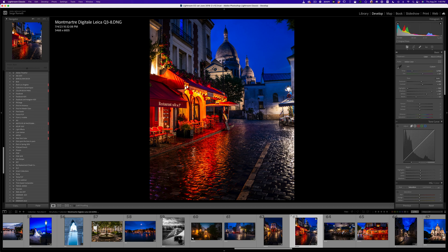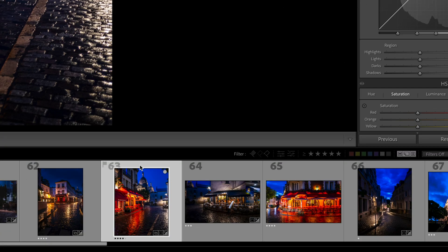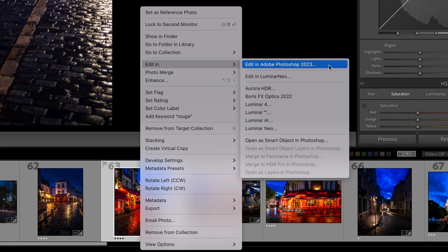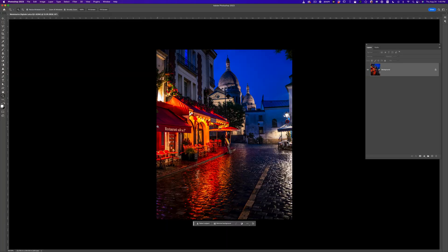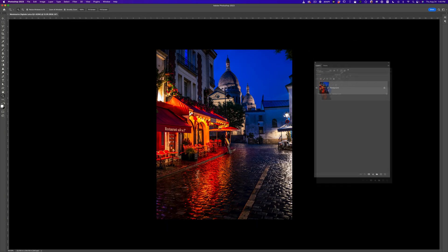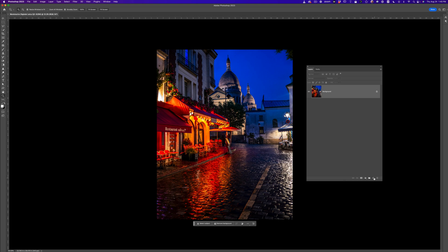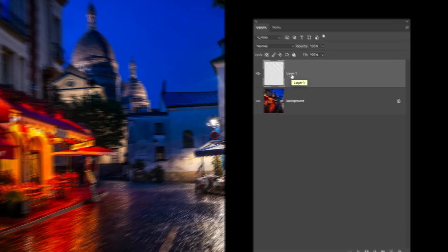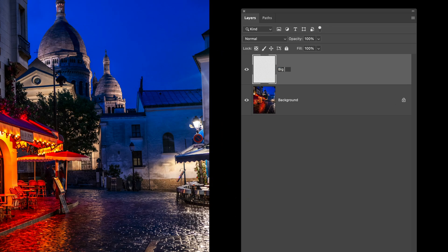So what we're going to do is, we're in Lightroom and we're going to right-click, Edit, Photoshop 2023. So here we are in Photoshop. Once you're in Photoshop, make sure you only have the layers window open. On that layers window, we're going to click here to create a new layer — and that's what I love about Photoshop, it's got layers. On this layer, we're going to call it 'big rain.'